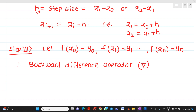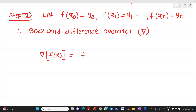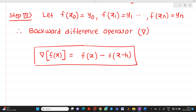The backward difference operator uses the del symbol. The formula is: del of f of x equals f of x minus f of x minus h. This is the basic formula for the backward difference operator. In a previous video, we saw the forward difference operator, which was f of x plus h minus f of x. Here we are talking about the backward difference operator.